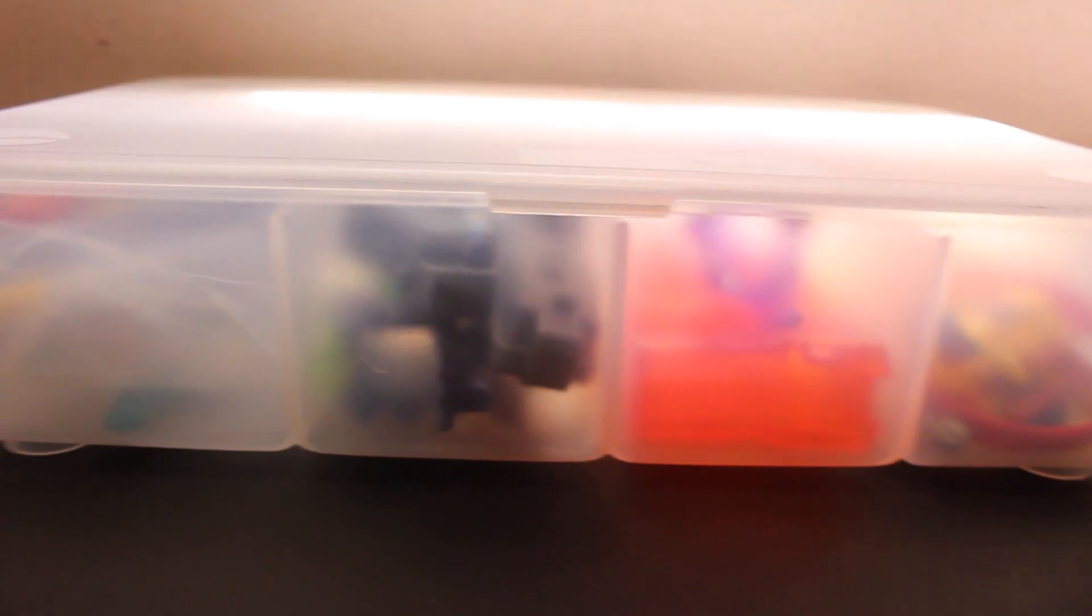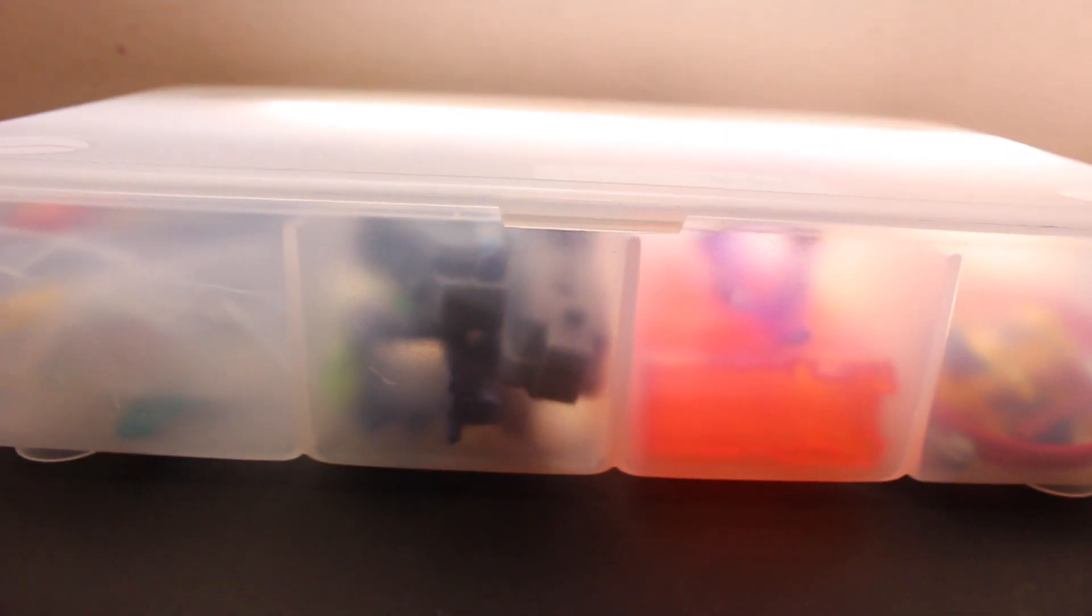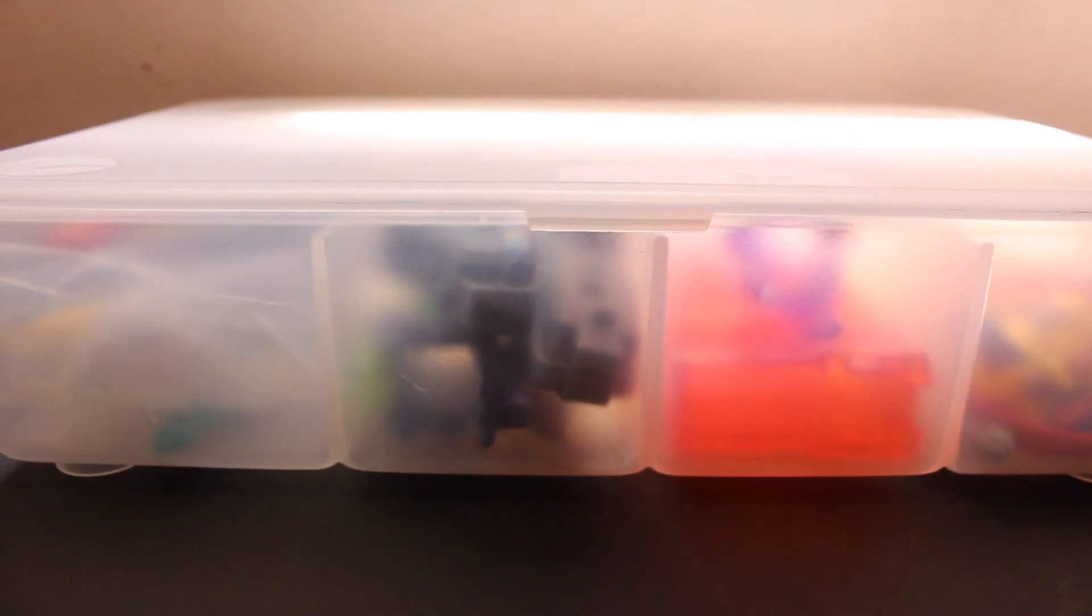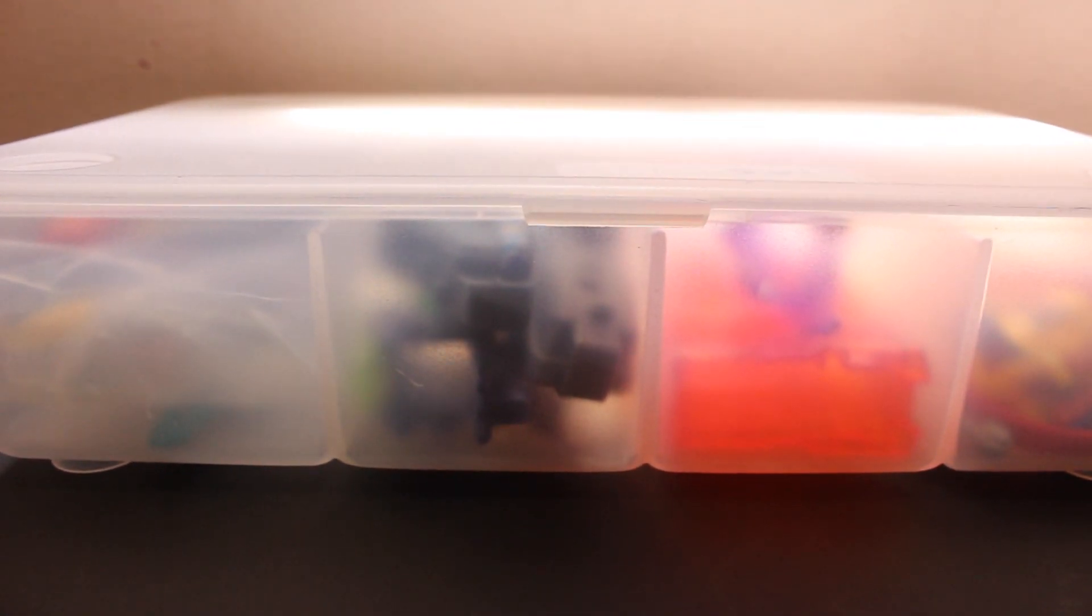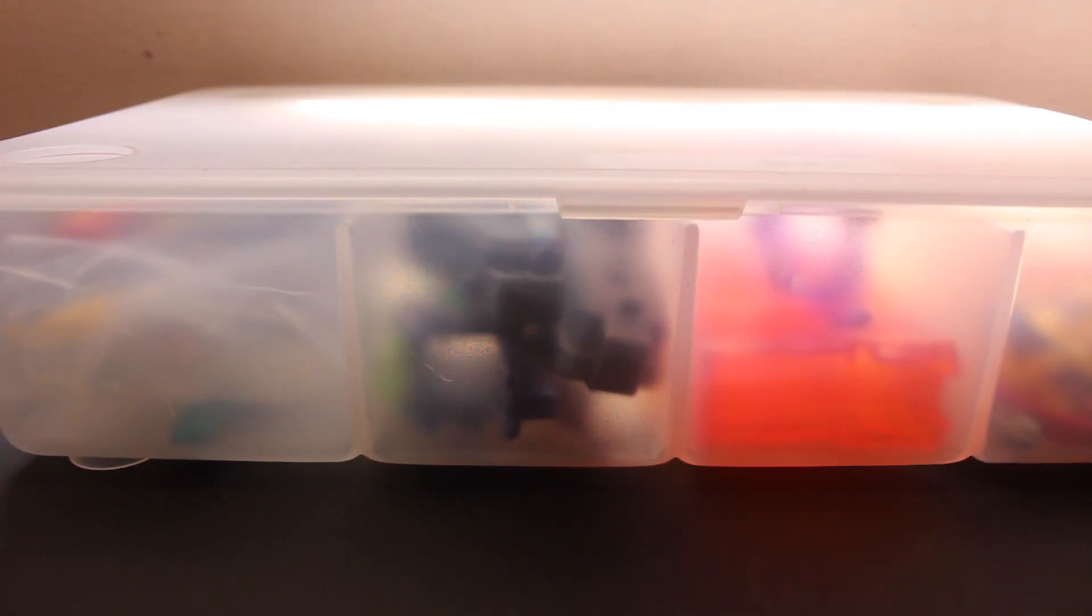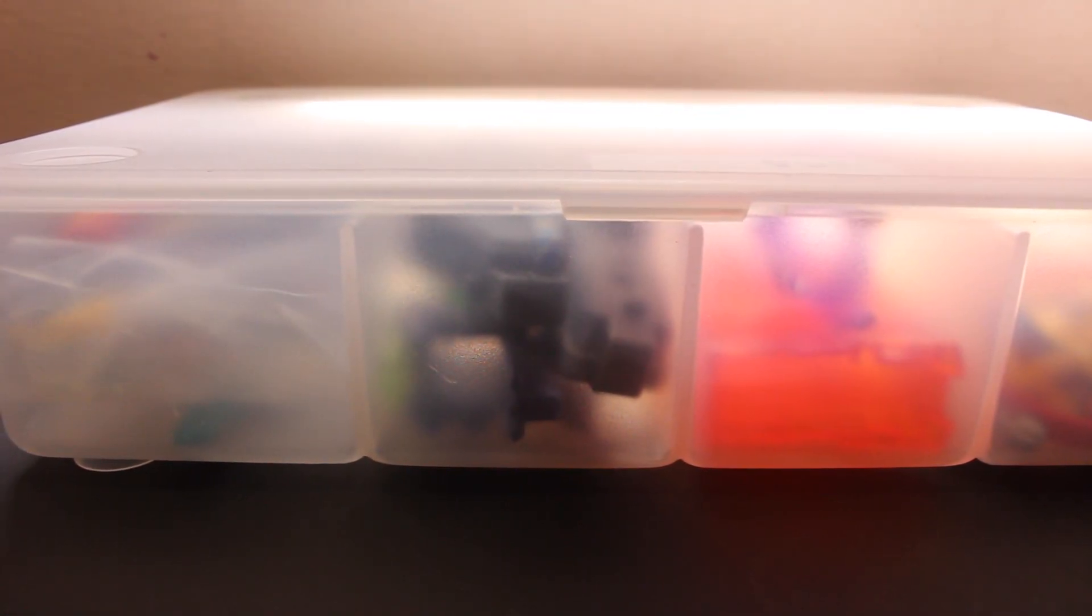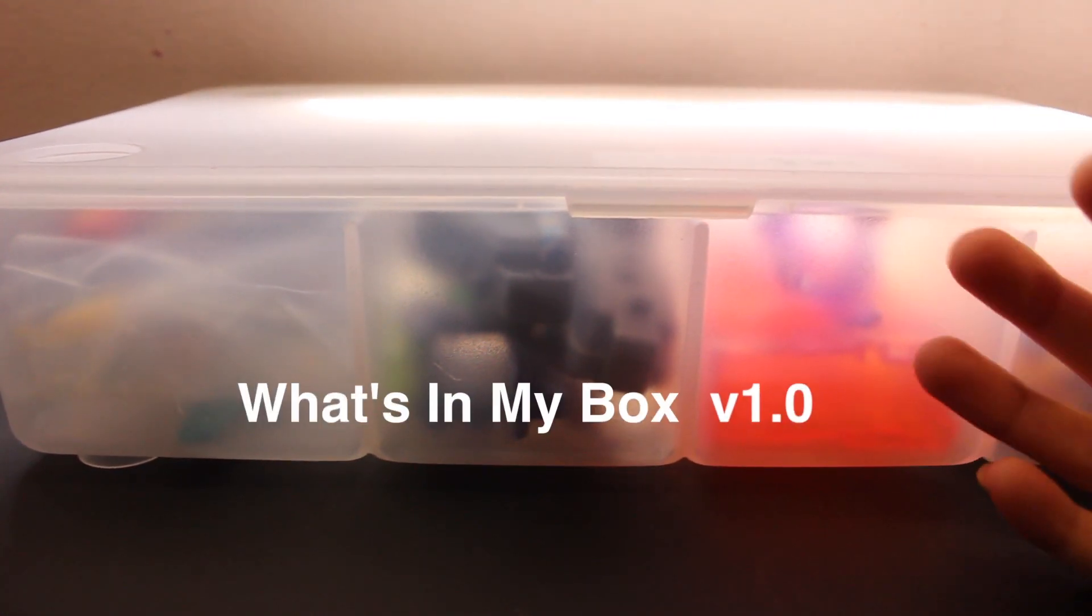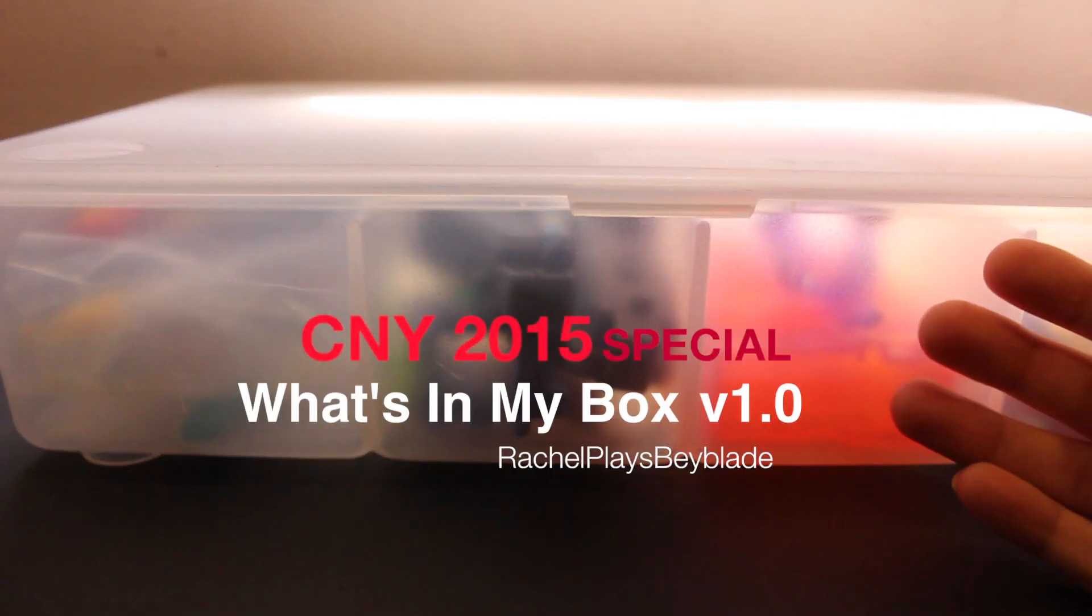If you guys ever wondered what's in this box, this little mysterious box here, packed with all these goodies I bring to travel and town with. Well, if you ever wondered, now it's your chance to watch what's in my box.